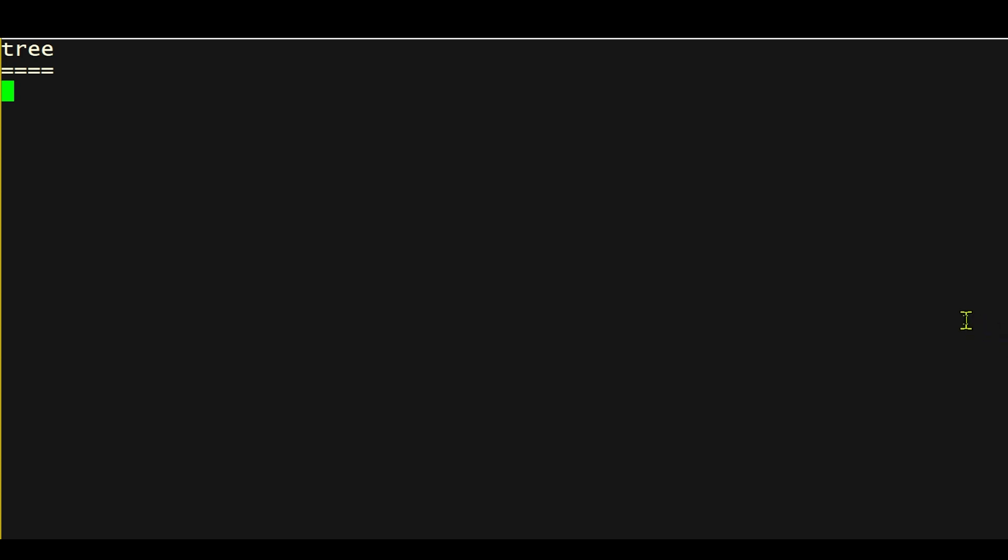It's a command that displays the files and subdirectories in whatever directory you ask it to display, and it does this in a surprisingly graphical way.